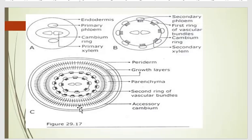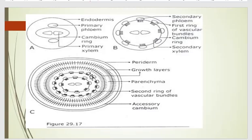Then a second ring forms, followed by a third and fourth ring being developed. These are the growth layers. At the same time, parenchymatous patches between these vascular bundles are developed. These parenchymatous or conjunctive tissues are then converted into storage tissue.